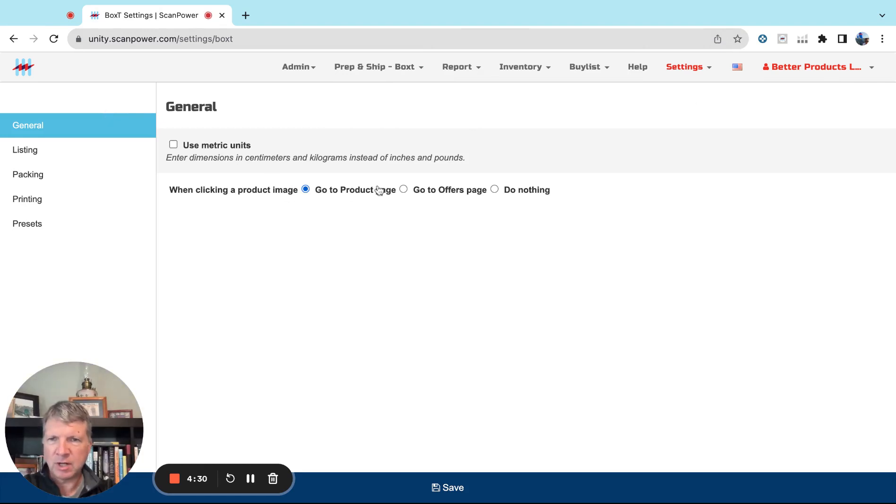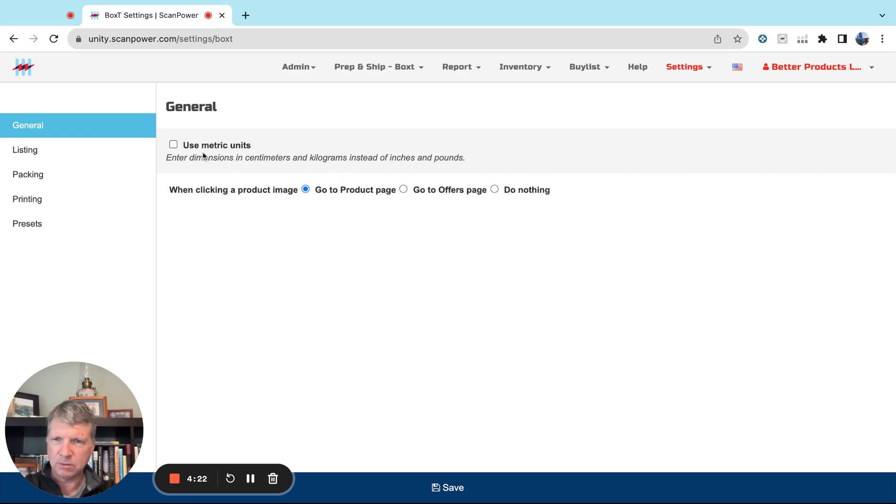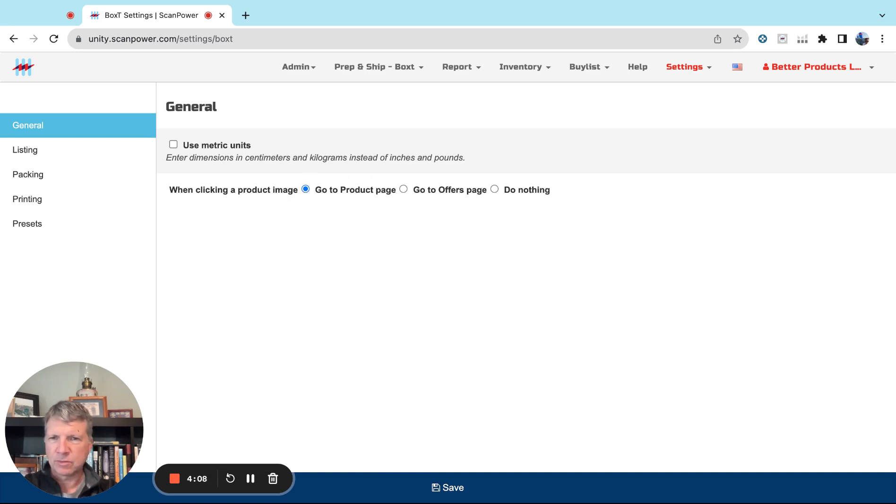There's just a few options here. Most of you will use non-metric, but if you're in the UK or EU you can click this on to use metric settings. The only other option under General is which product image page you want images to click through. It defaults to the product page on amazon.com, but if you wanted to go to the offers page or do nothing, you can select there.